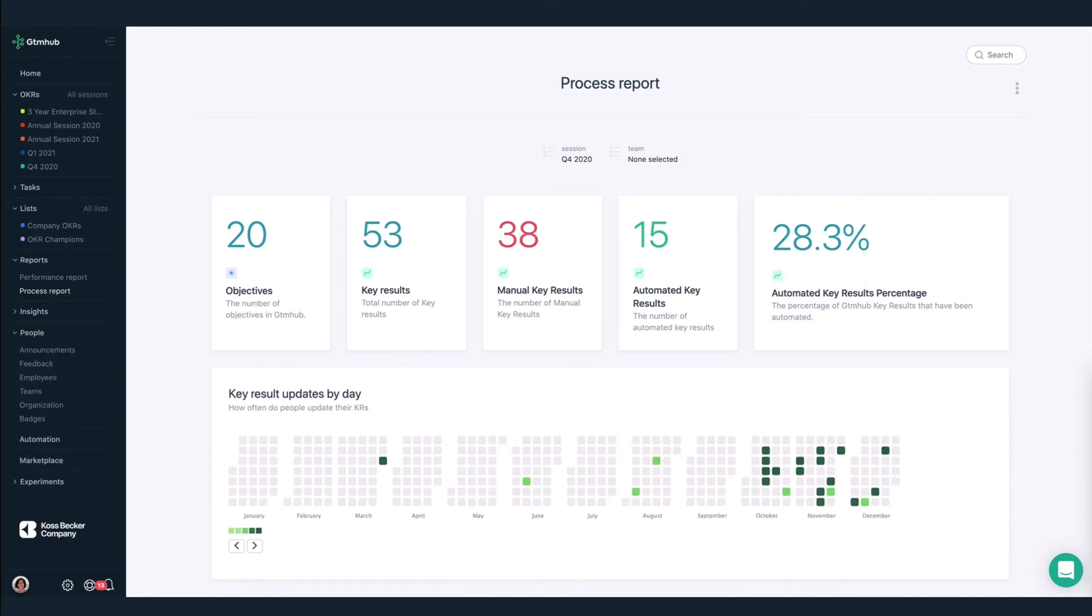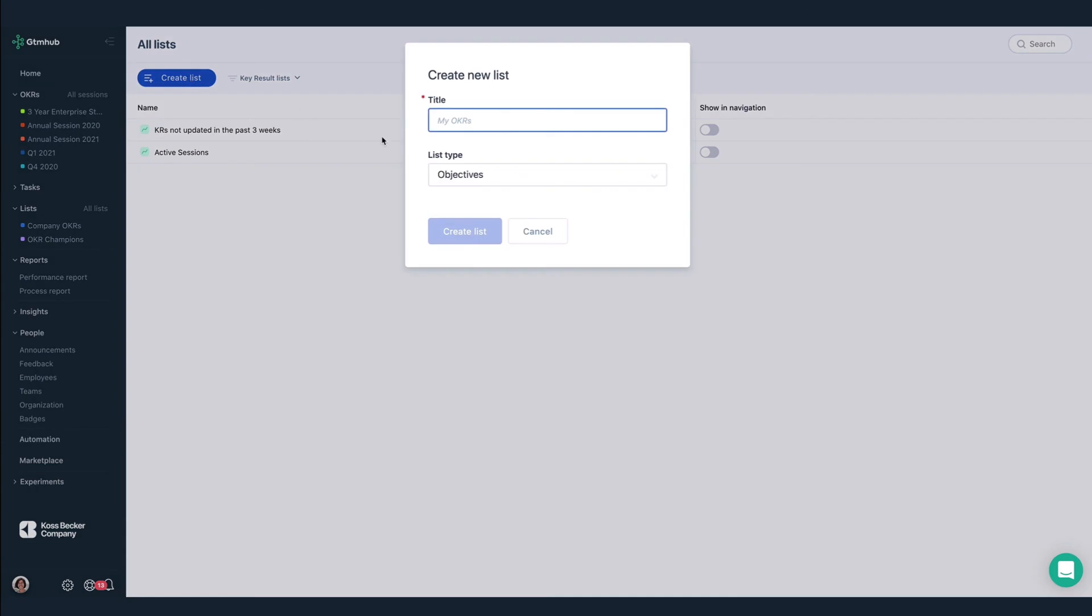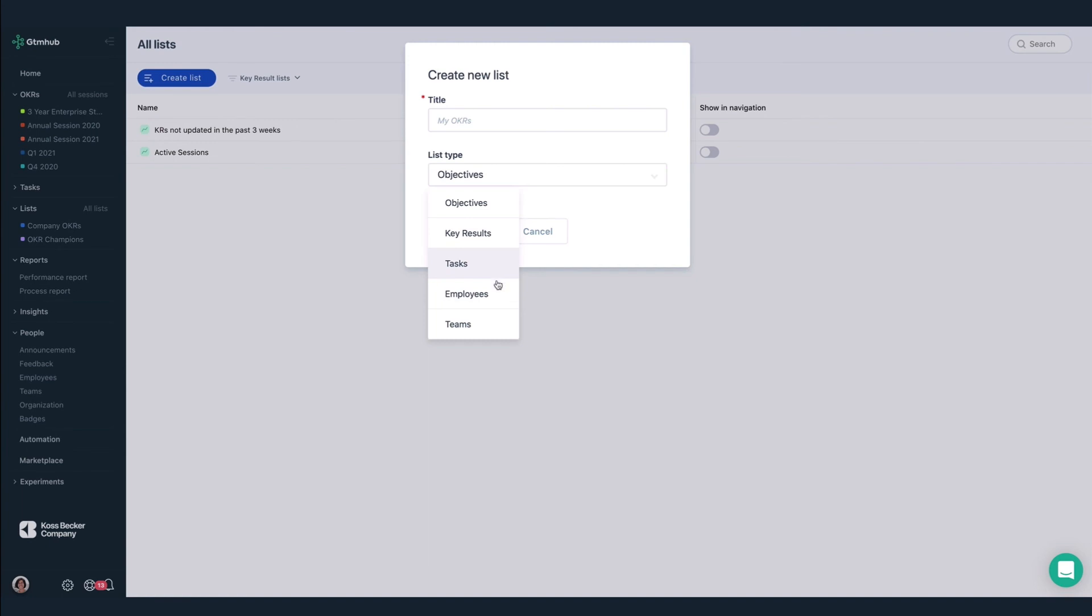I need to review some of the lists we've created. We can use lists for lightweight reporting, and can filter for specific objectives, key results, tasks, employees, and teams.